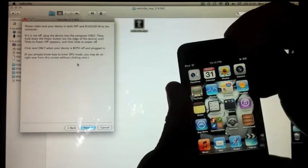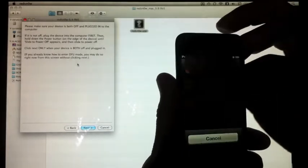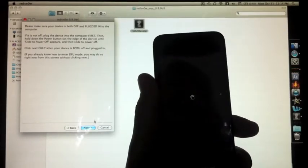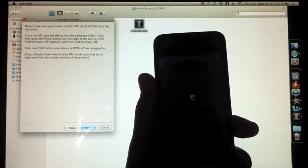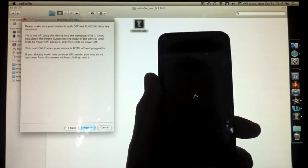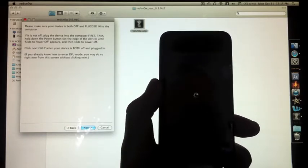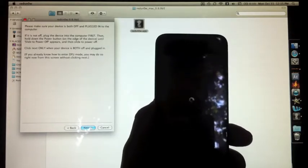Now make sure your device is off. Once your device is completely off, you can go ahead and hit next.